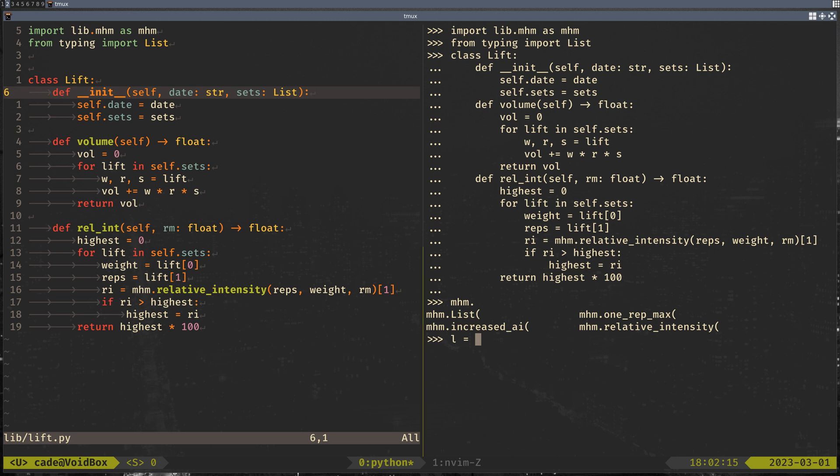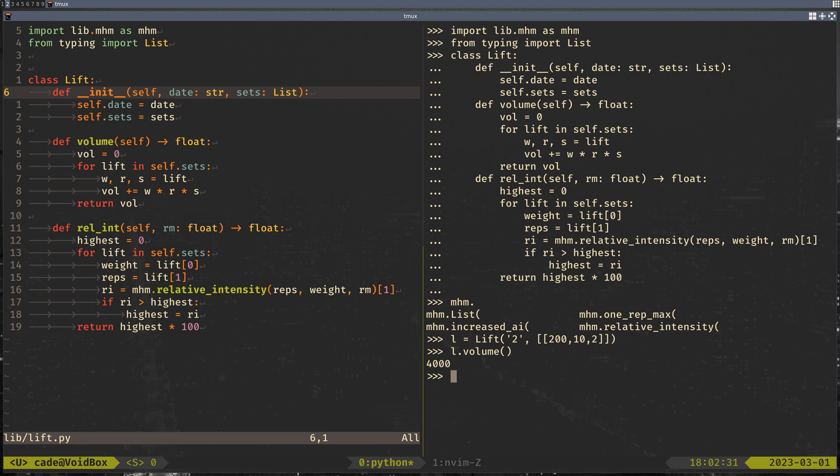And I can instantiate one of the classes. I'll just give it a fake date. It's a list of a list. Give it some data there. You can see, perfect. So I'm able to get that working. So I'm able to get most of the functionality that I want.